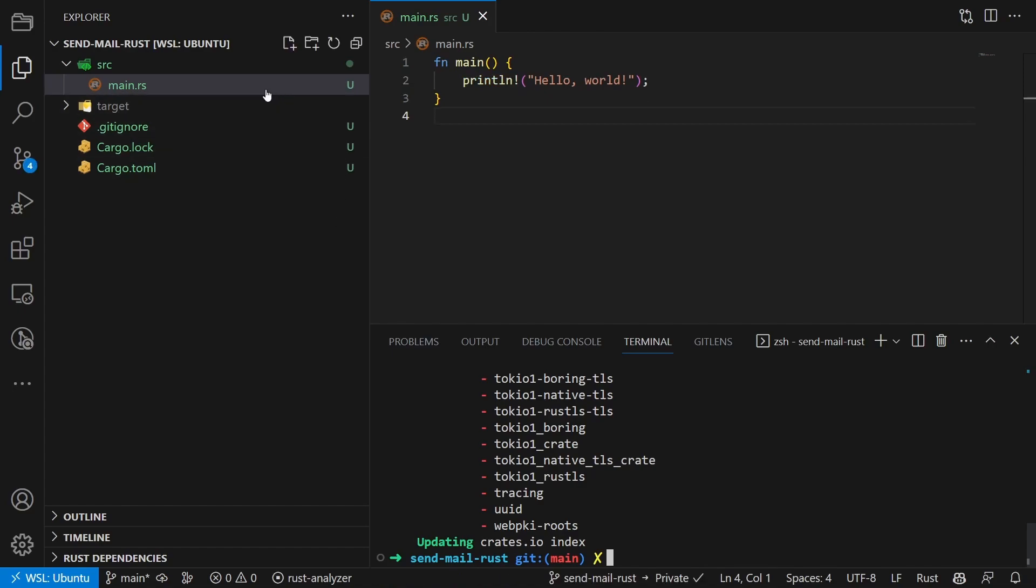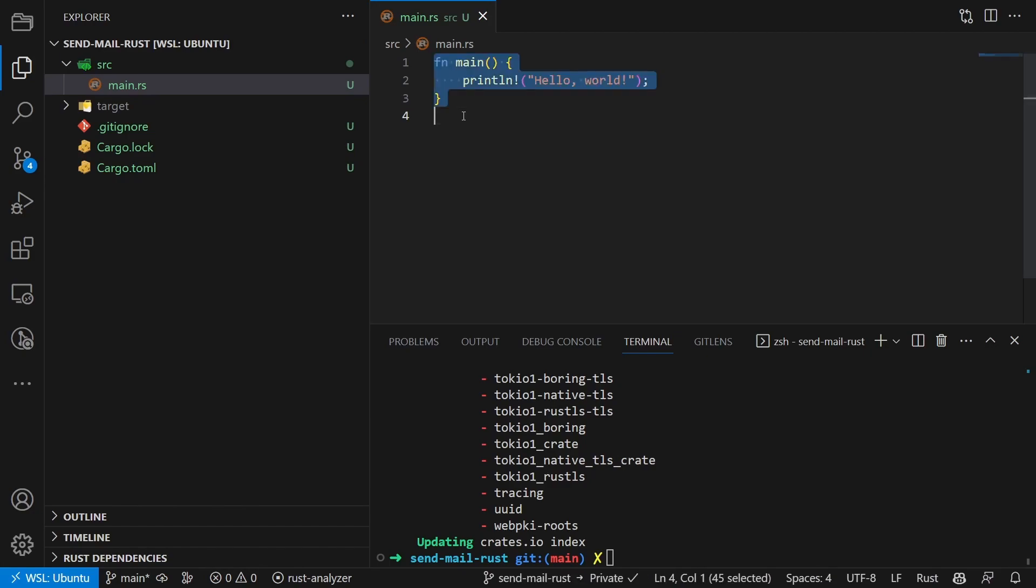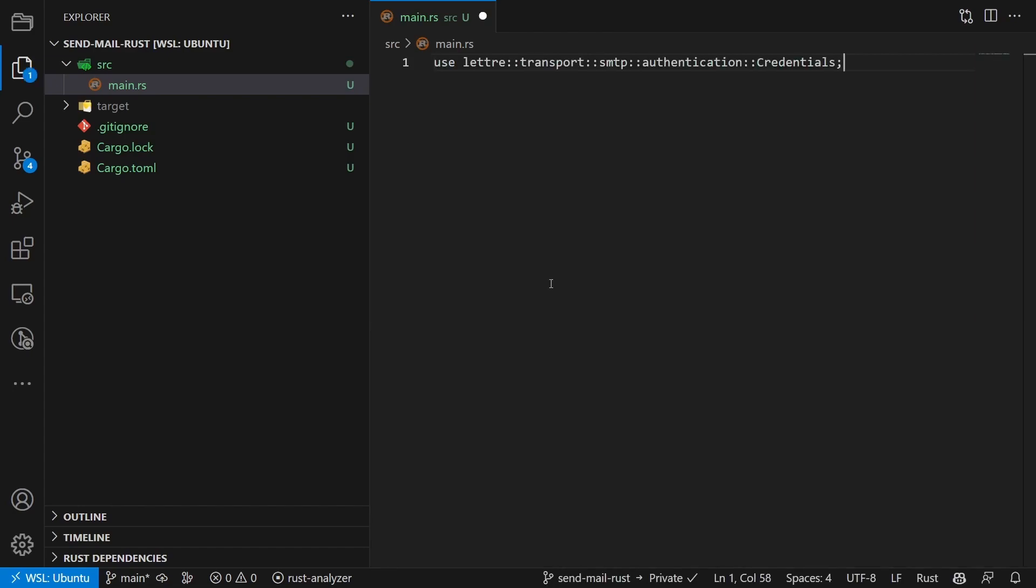Now go to main.rs in the source directory. Inside the file we will first remove all the hello world stuff and then enter the following code. First import all the things we need from Lettre.